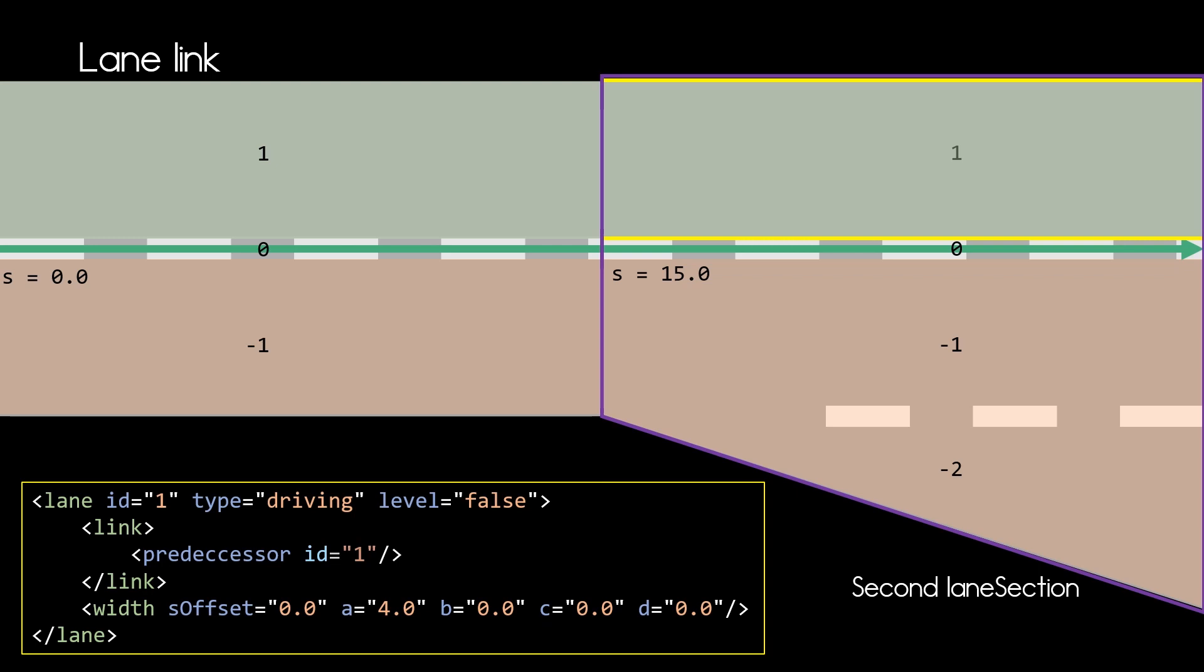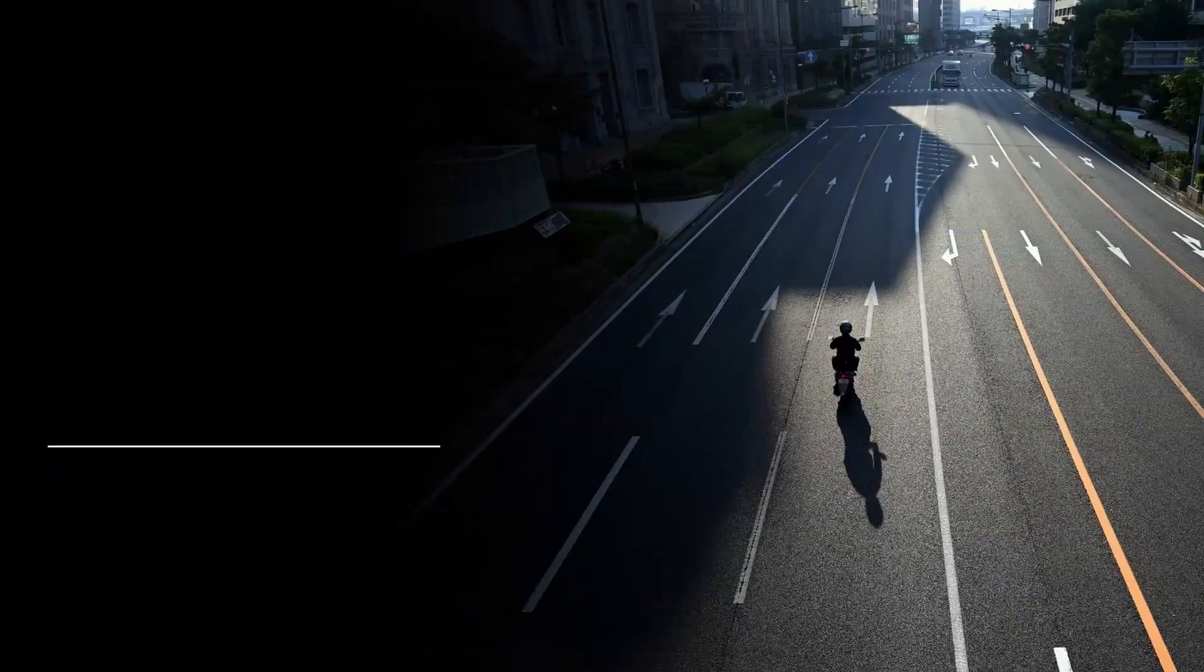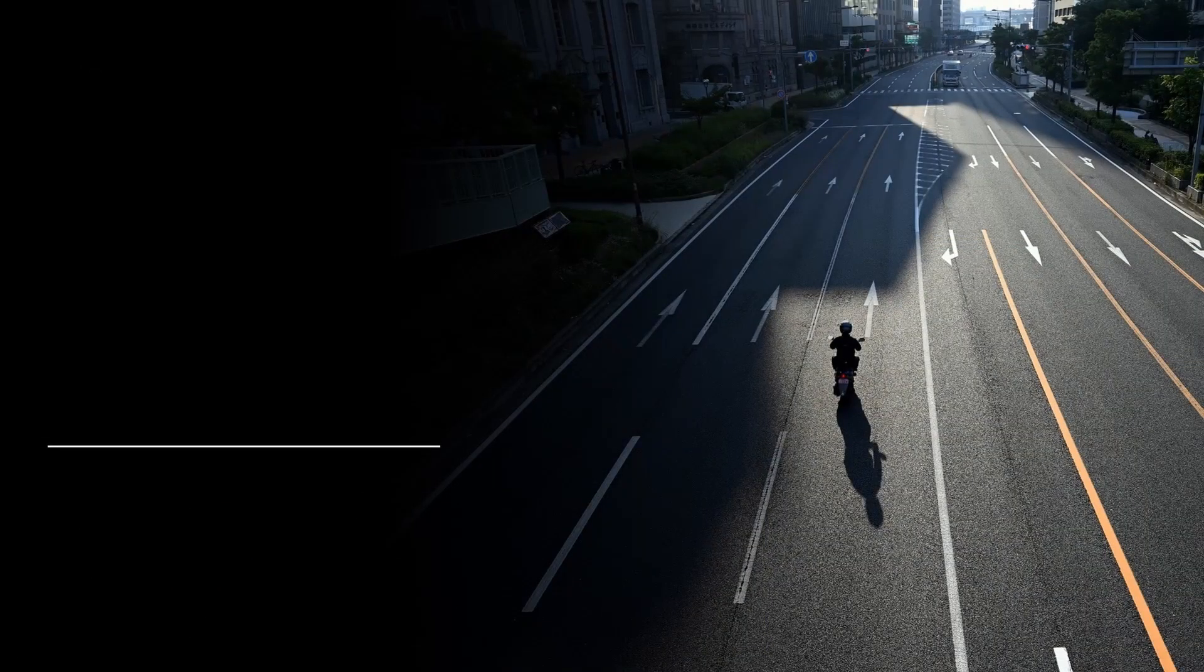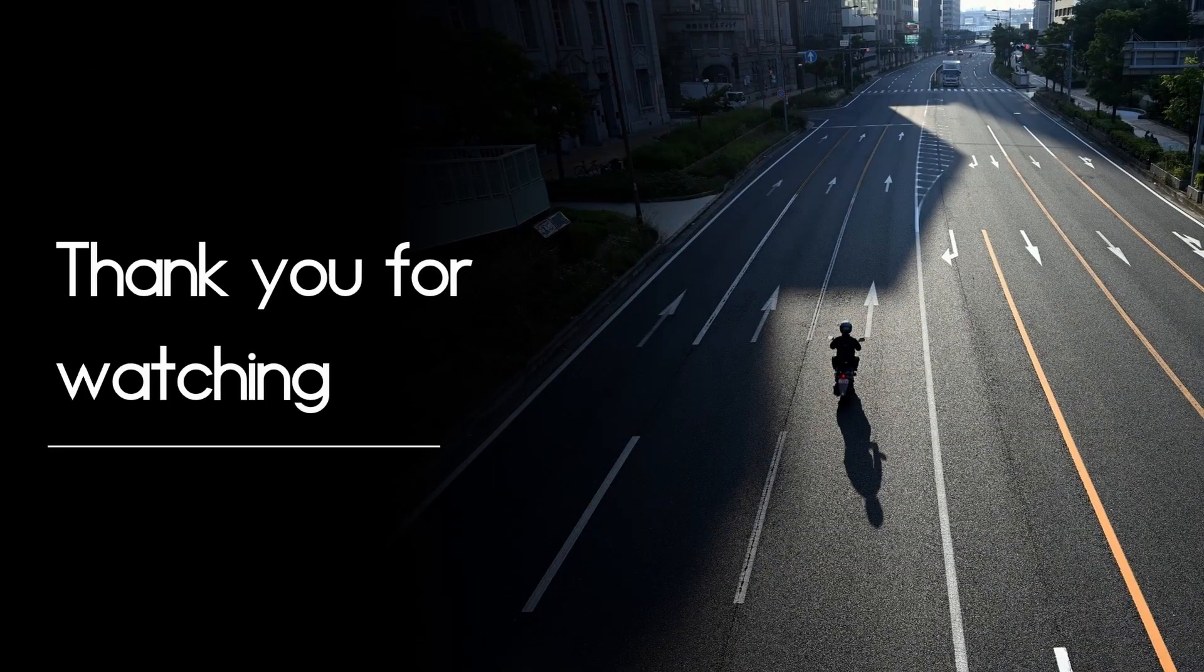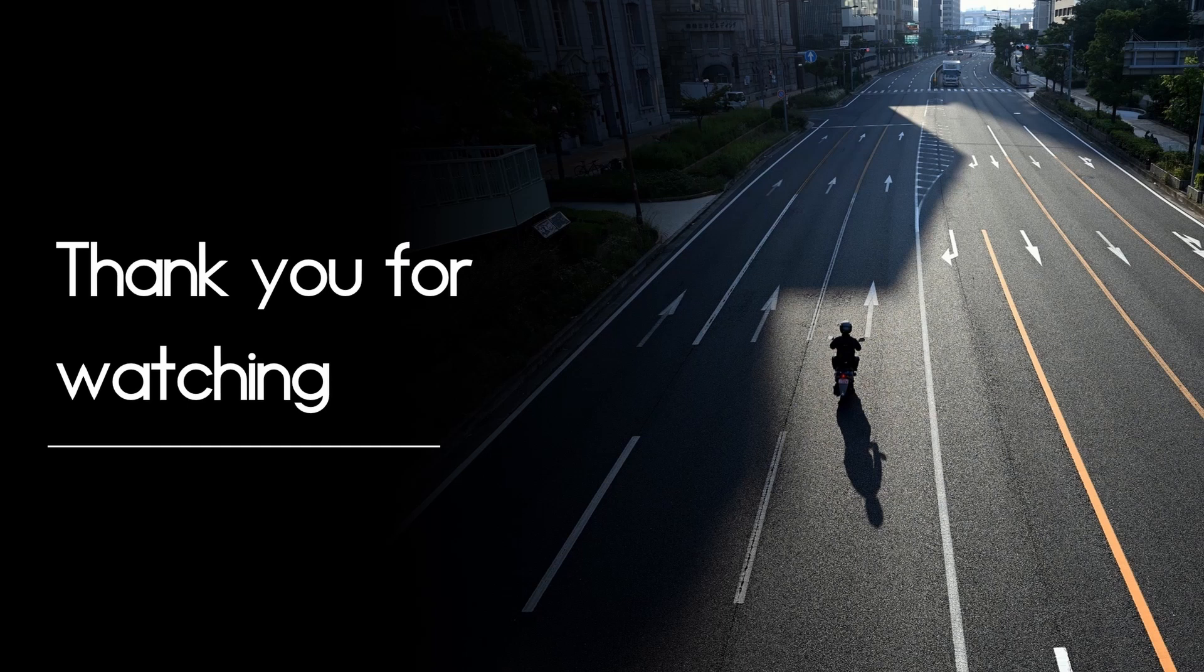And now we've covered the very basic concepts you need to define lanes in OpenDrive. Thank you very much for watching. Now you have a basic understanding how lanes in OpenDrive work.